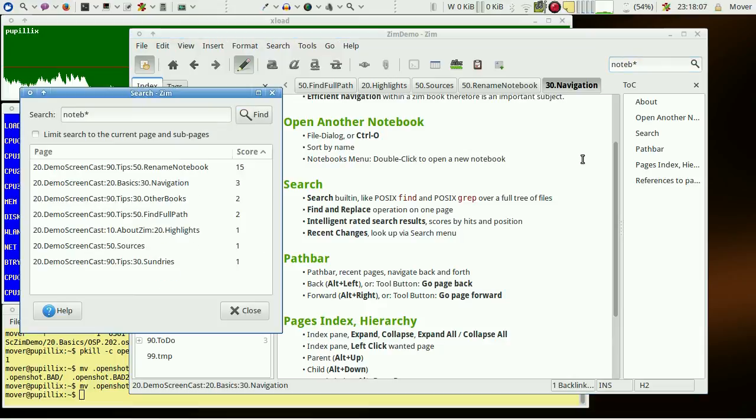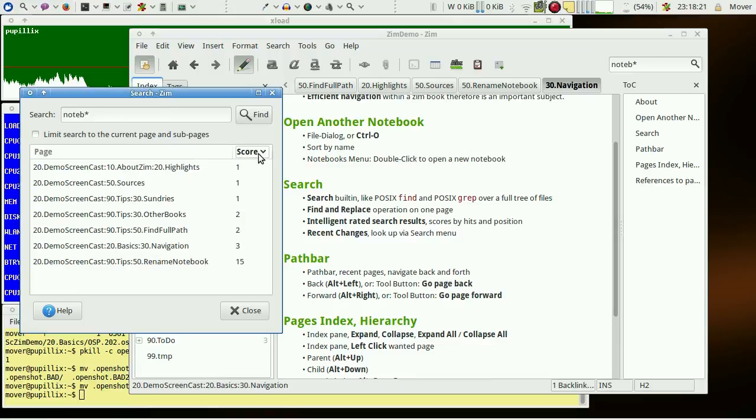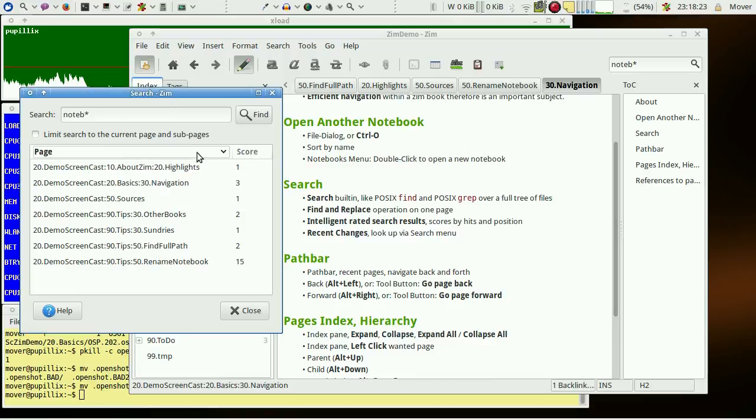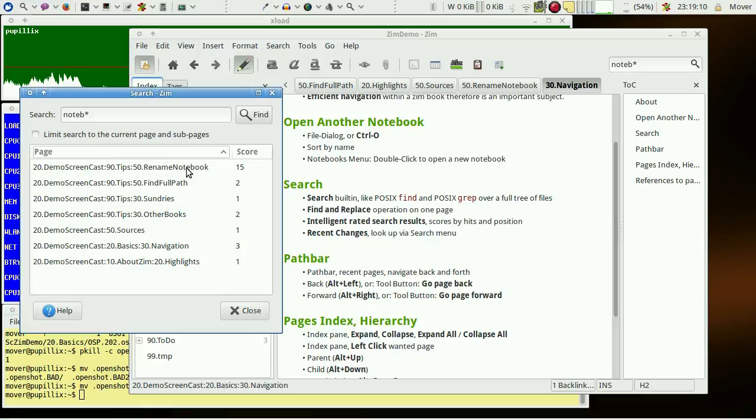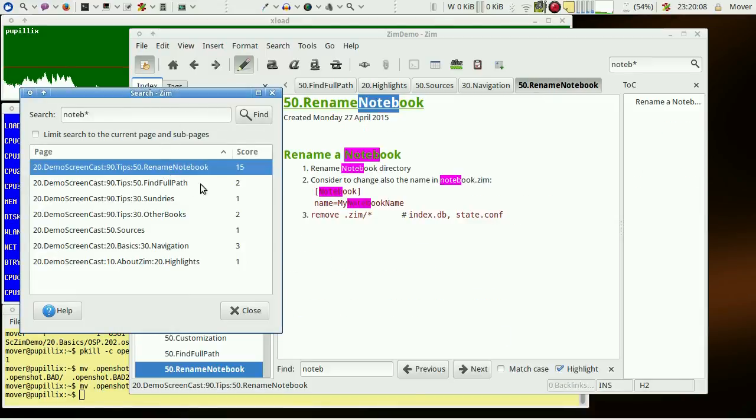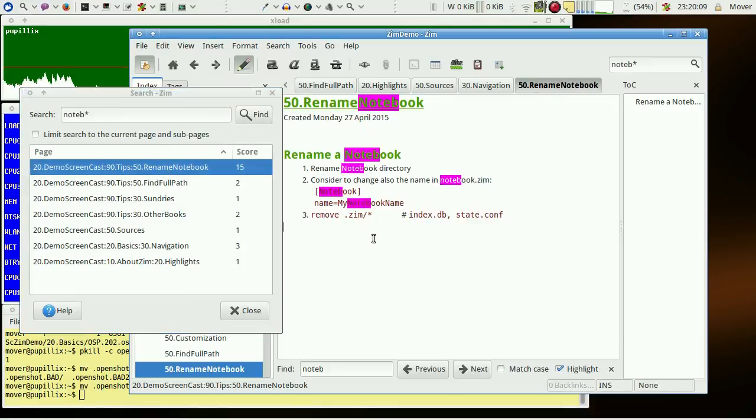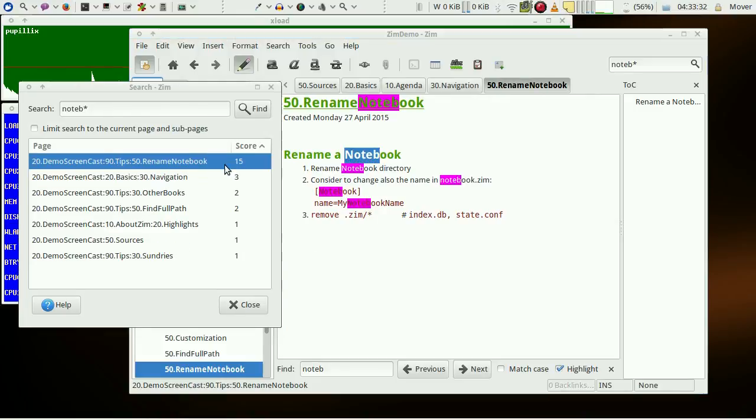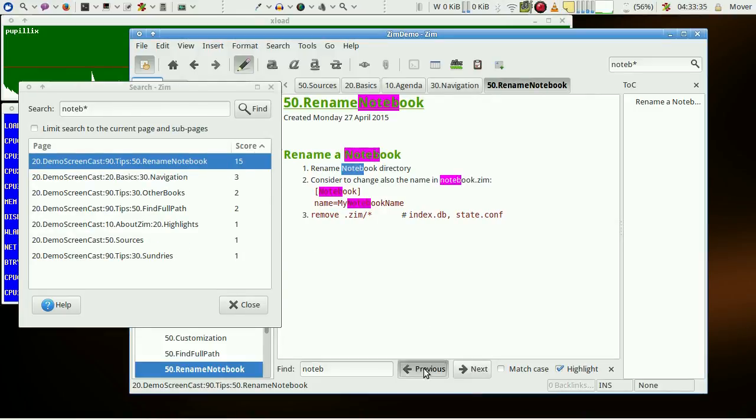Typically you get many hits from a search. They may be sorted via score or page name. If the search pattern is found within the page name, the score is very high. Left-click the page to visit the hits and find the hits with the next and previous button on the same page.